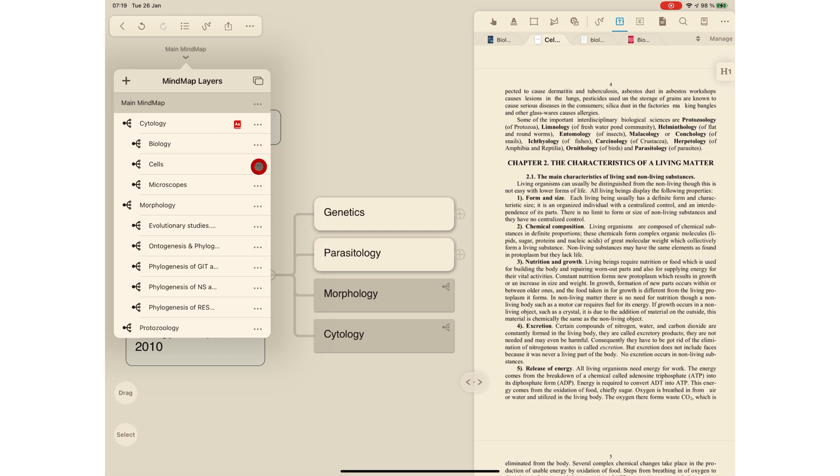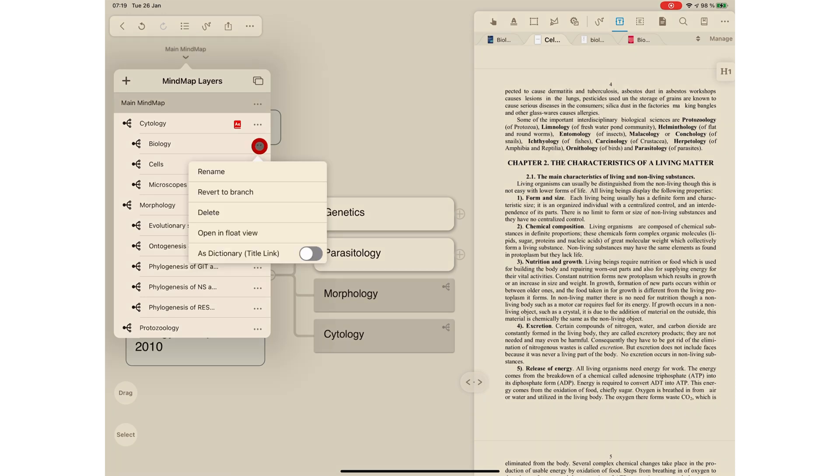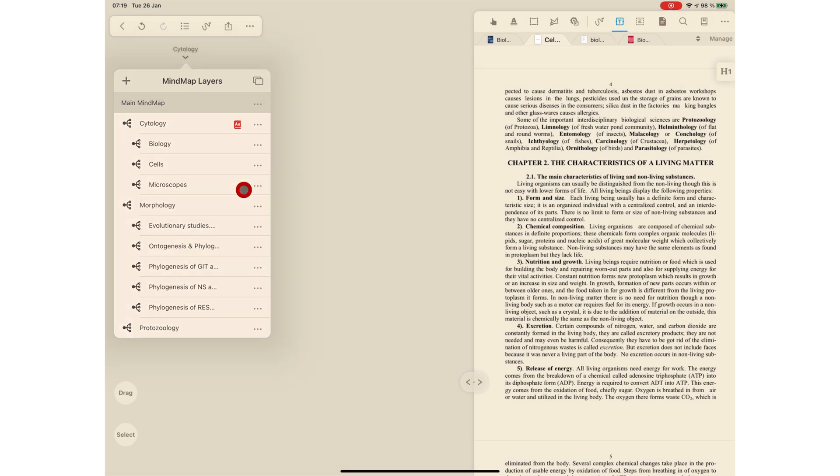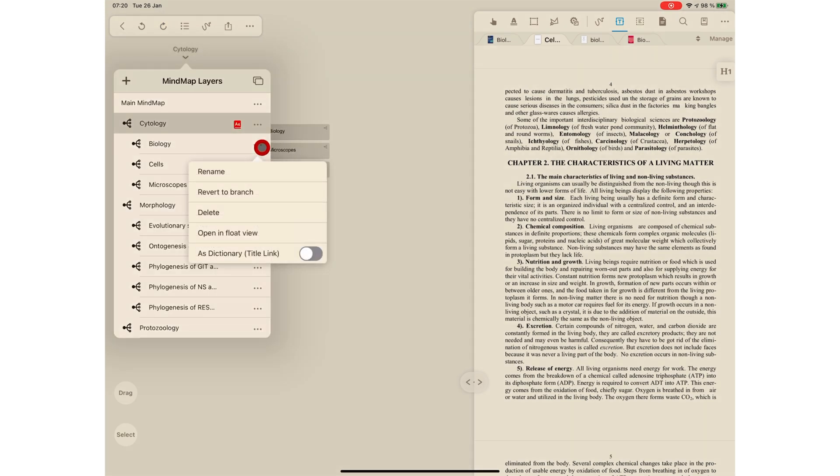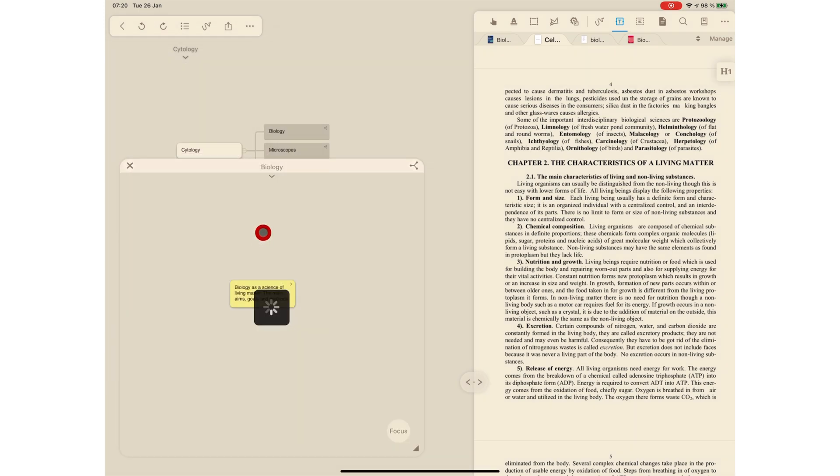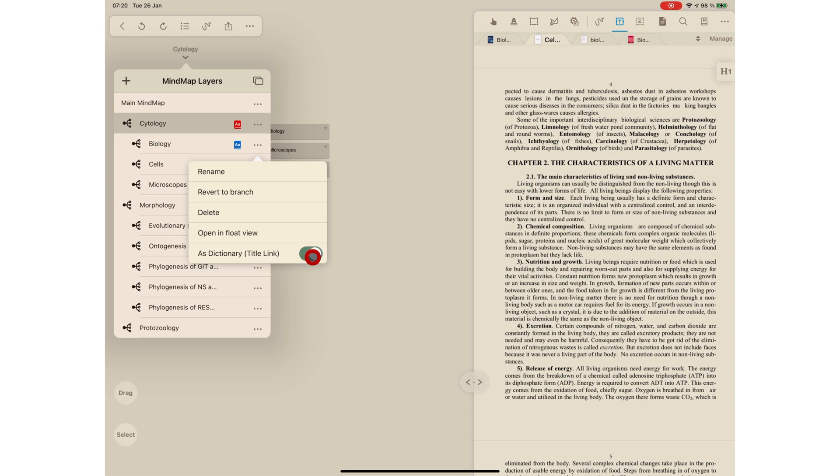You can tap the three dots icon to do the following with your child mind maps: rename, revert to branch, delete, open in float view, or turn on as dictionary title link, which we'll explain in a bit.